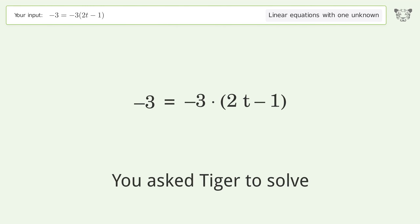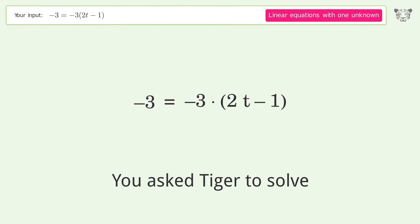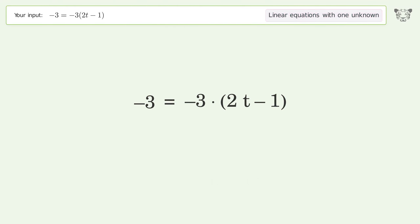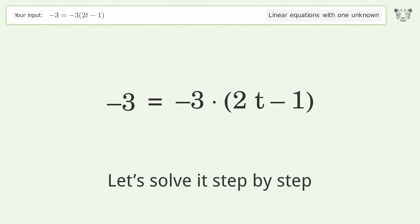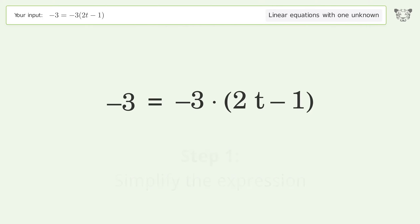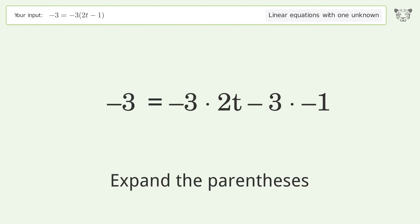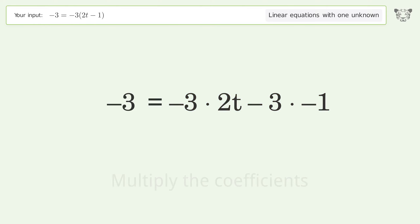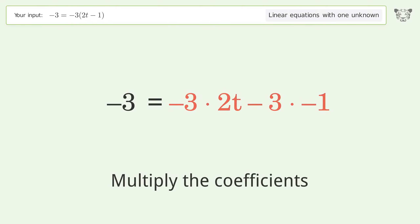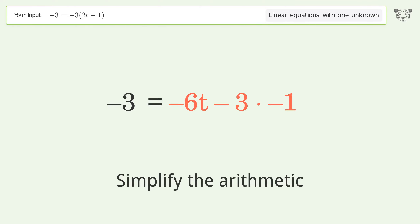Tiger is asked to solve a linear equation with one unknown; the final result is t equals 1. Let's solve it step by step: simplify the expression, expand the parentheses, multiply the coefficients, and simplify the arithmetic.